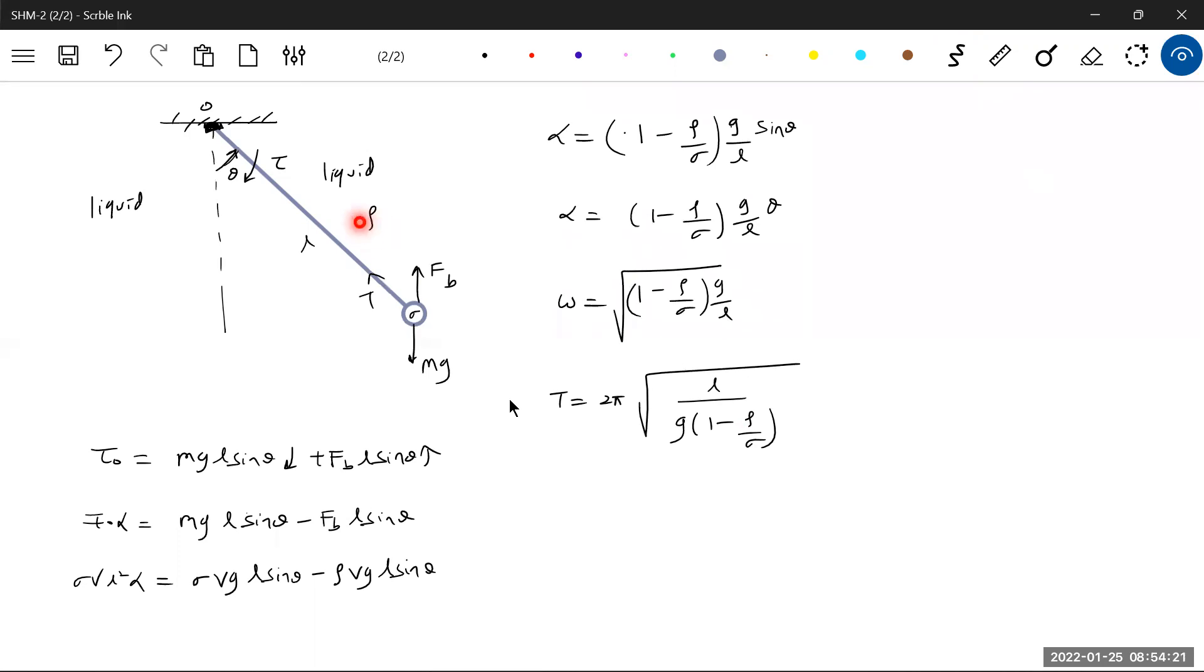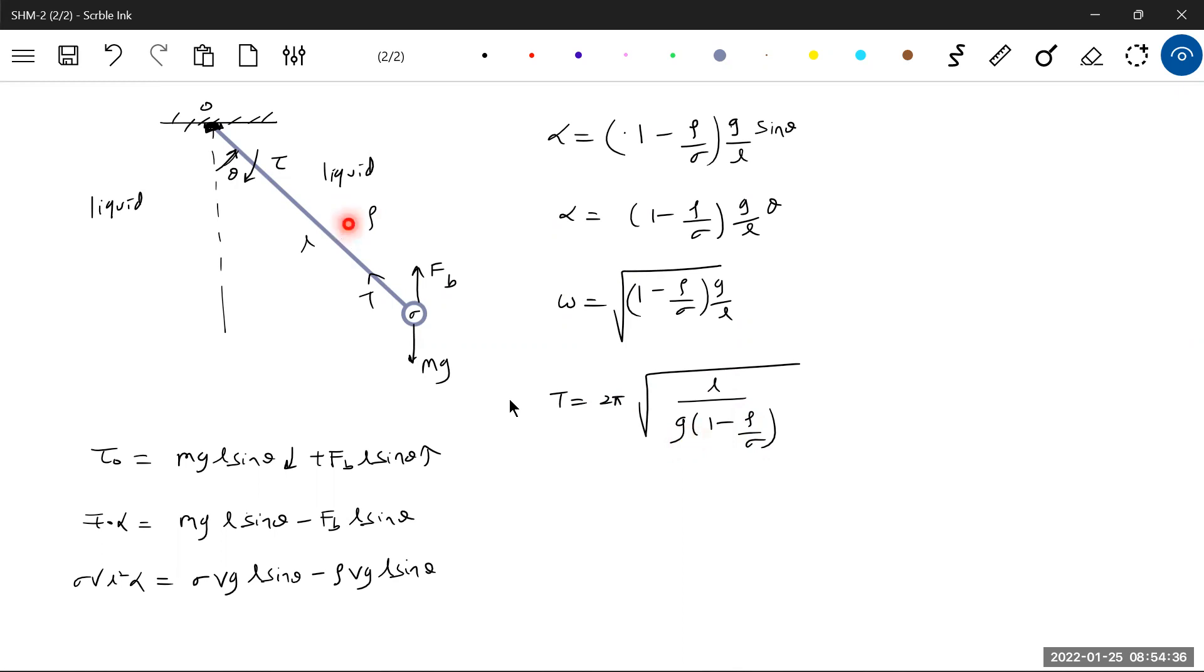If density of surrounding medium is negligible, then this will become a very small quantity and it will become √(L/g). Usually we consider if you don't consider the effect of air, then this becomes negligible, then 2π√(L/g) like the previous one. If you consider the effect of surrounding medium also, then the density has to be introduced here.